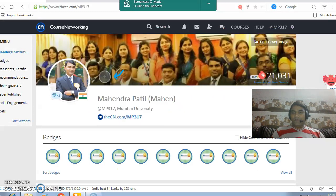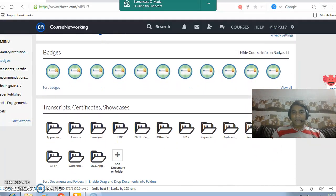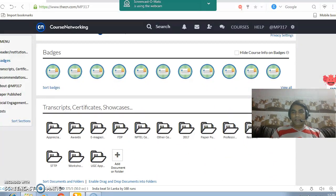The first section we have on the profile page is badges. The badges are nothing but the certificates obtained by you through different activities in the course.